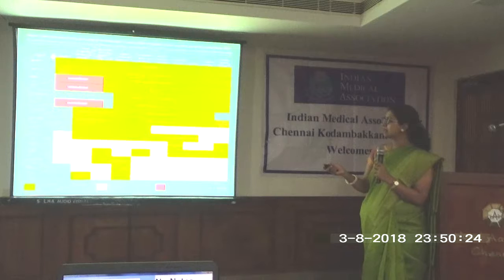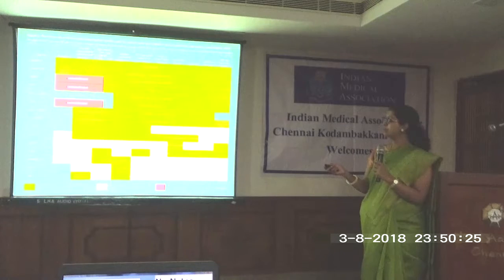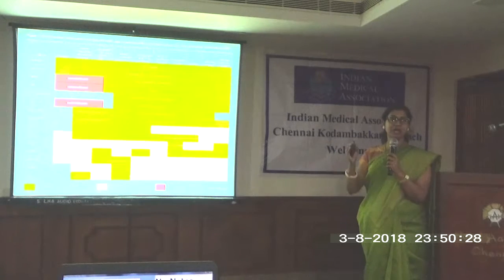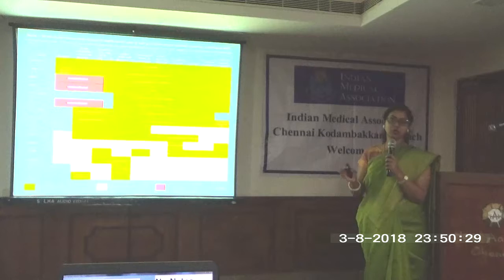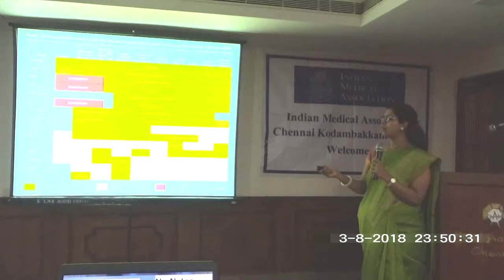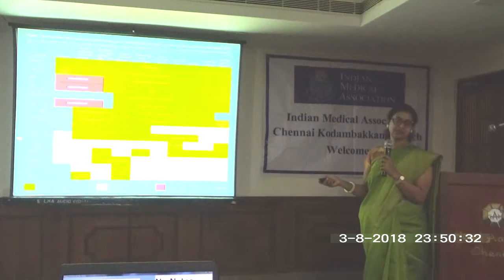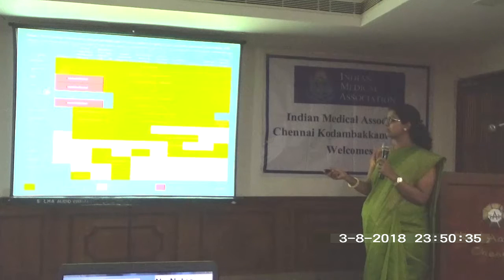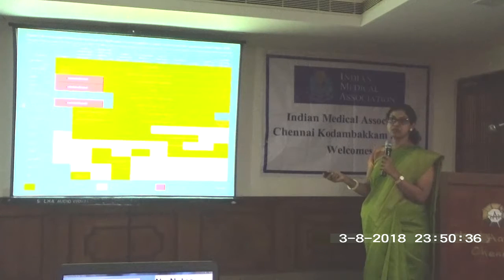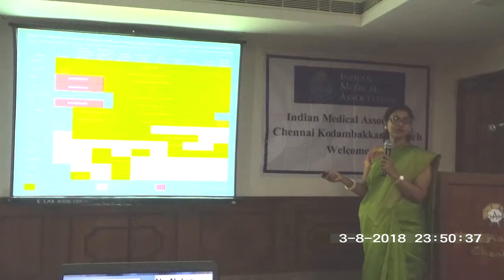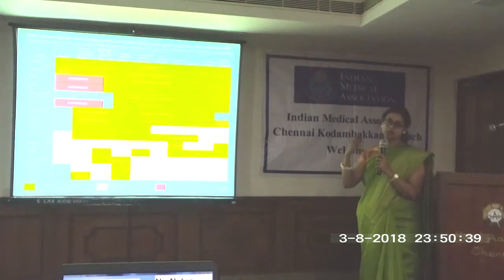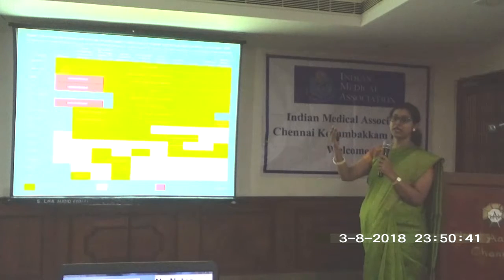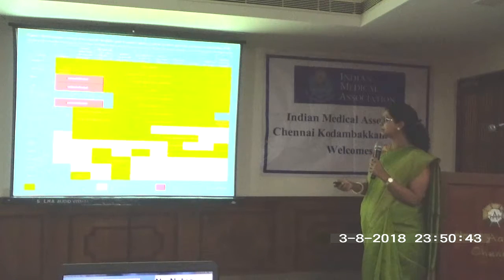Whenever you see a pregnant mother, immunocompromised people, or an HIV infection patient with a CD4 count of less than 200, avoid live vaccines. The live vaccines are MMR, varicella zoster vaccine, and the zoster vaccine which we often give for adults in the elderly age group above 60 years.